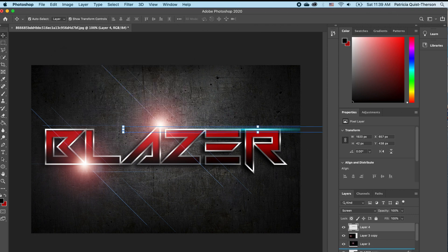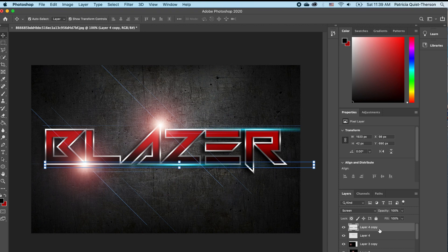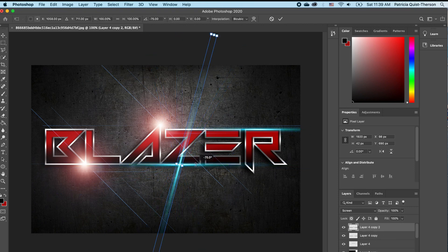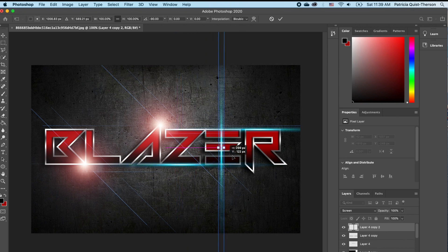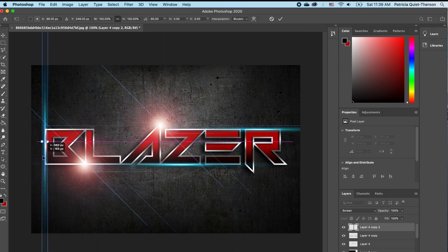We can make a duplicate and move it somewhere here. We can do one more duplicate and actually rotate it this way, and set that somewhere here.